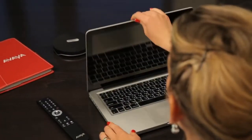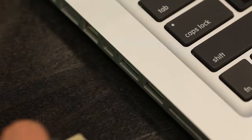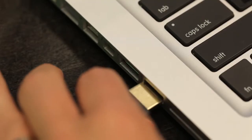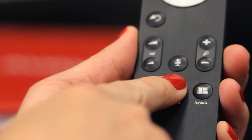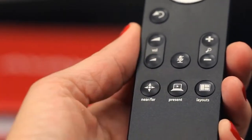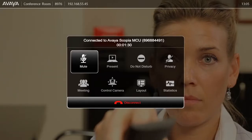The XT series enables you to share your content in full motion and full HD quality. Simply connect your laptop or any mobile device using the unit's DVI cable, click the present button on the remote and start presenting. Alternatively, you can select present from the main menu.